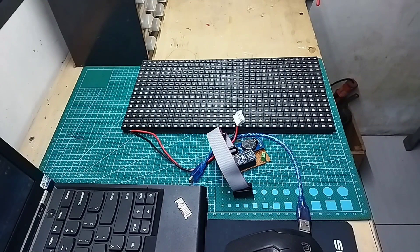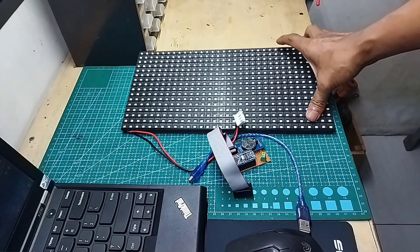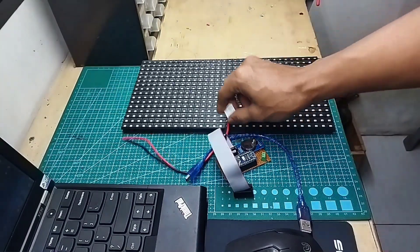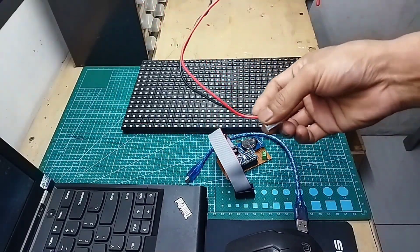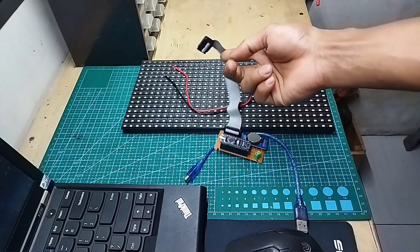Oke, guys. Bahan-bahan yang dibutuhkan cukup mudah, cukup simpel ya. Di sini saya menggunakan panel LED P10 yang tentunya dengan input kabel powernya dan fleksibel.